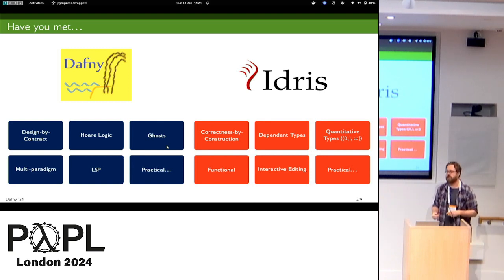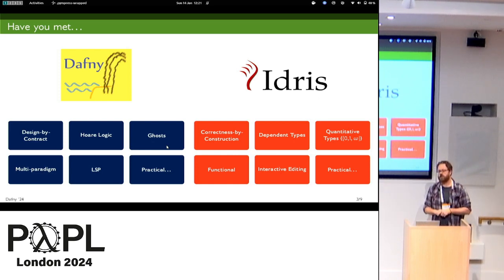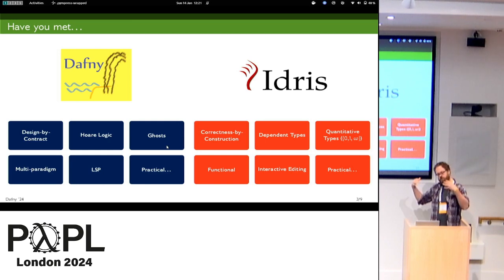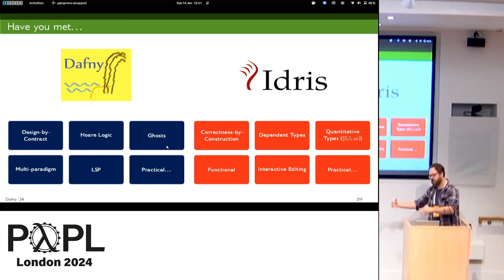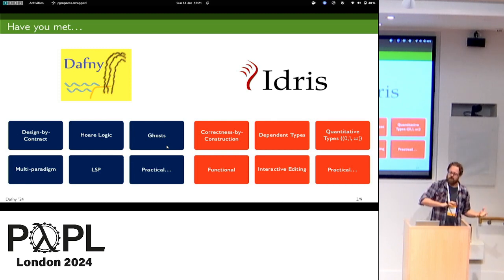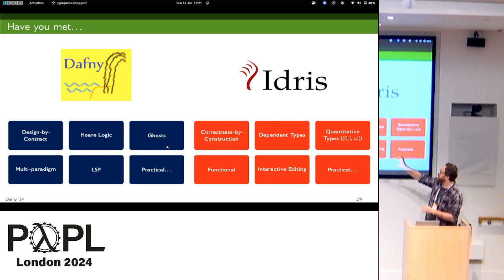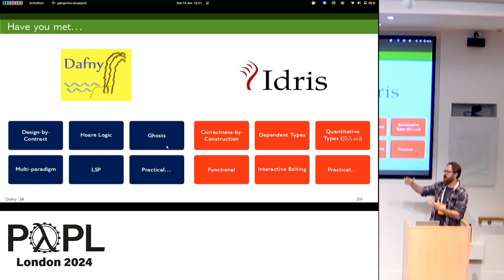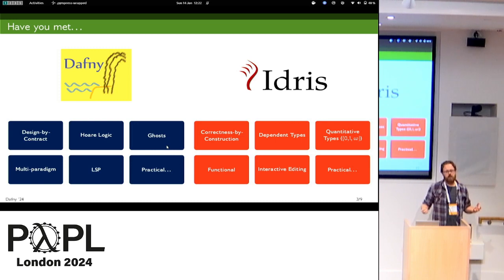We talked about it at the end of that keynote: in Daphne you have design by contract — you have your specification, you build your code, and you check your code against your specification. To me that sounds like correctness by construction in the more Idris dependently-typed world, where you build things up from the ground up and your specifications are code — that's the Curry-Howard correspondence. Then you hear about Hoare logic, separation logic, and I think: I use dependent types.